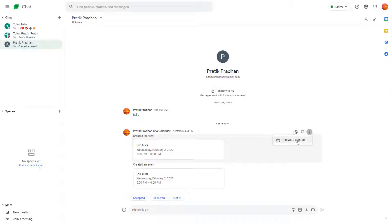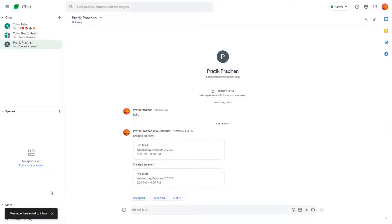Once you do that, you can see forward to inbox is an option. Once you click on this, it forwards the message to your inbox right there.